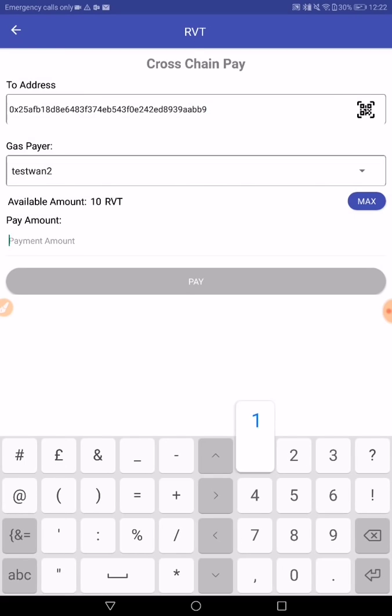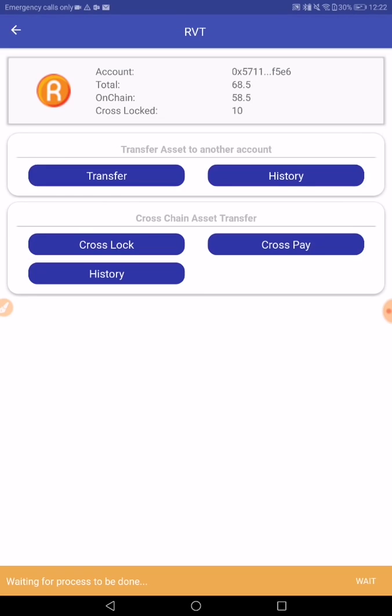We want to send 10 RVT to our OneChain address. Since it's already locked, the final step is just creating the proxy token on OneChain, which represents the RVT on Ethereum.